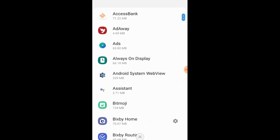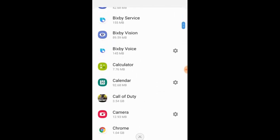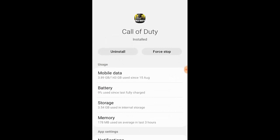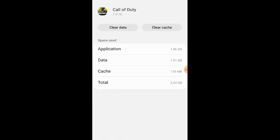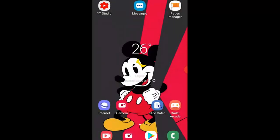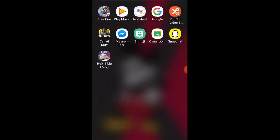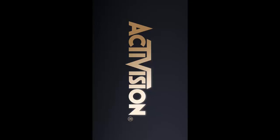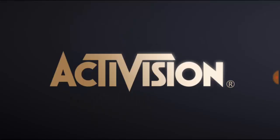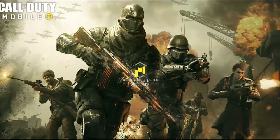Go to Settings, then Apps or Application Manager. Look for Call of Duty Mobile. Once you find it, go to Storage and clear the cache — don't clear the data, just clear the cache. Once you've cleared the cache, close it up and open Call of Duty Mobile again. It's going to automatically log you back in because you're already logged into the account.